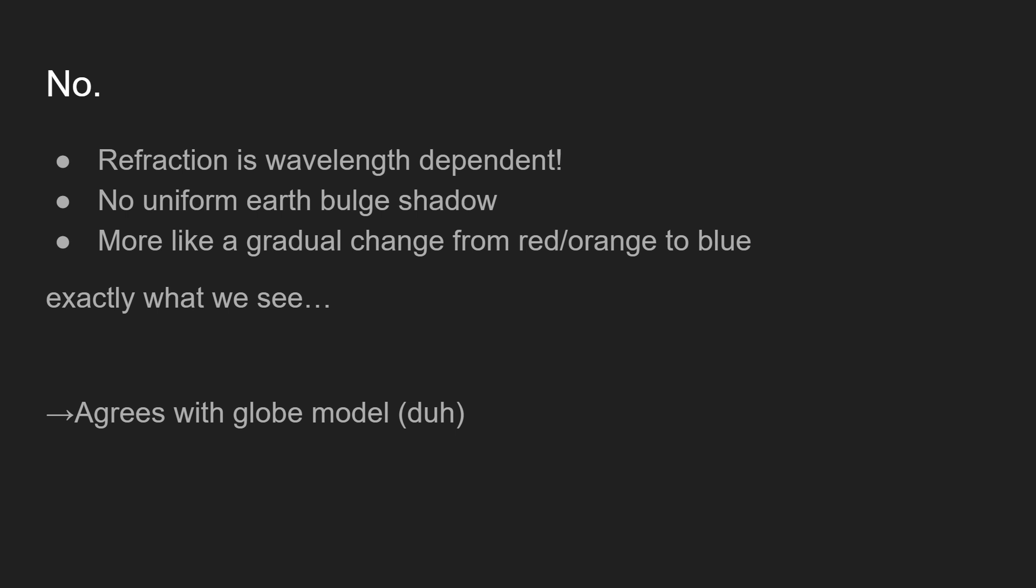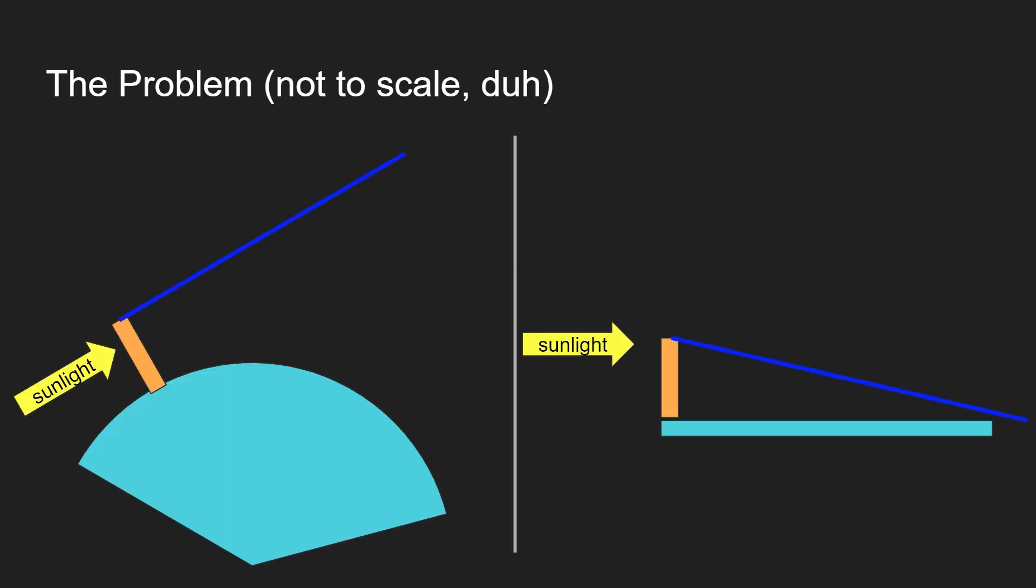This means that you would experience a gradual change from longer wavelength colors like red and orange to slowly going over to blue to a blue sky which coincidentally is precisely what we see. When especially when there are clouds up in the morning or evening you see the clouds as orangish red or something along those lines, sometimes a little yellow, which completely agrees with the globe model.